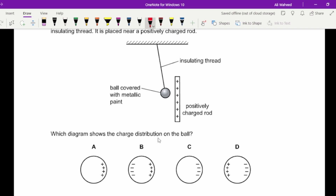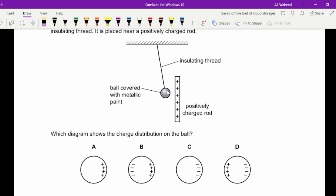Question twenty-three: which diagram shows the distribution of charge on a wall near a positively charged rod? The near side of the metallic ball develops a negative charge (induced), and the far side becomes positive, keeping the overall charge neutral. The unlike charge appears on the near side, so D is correct.